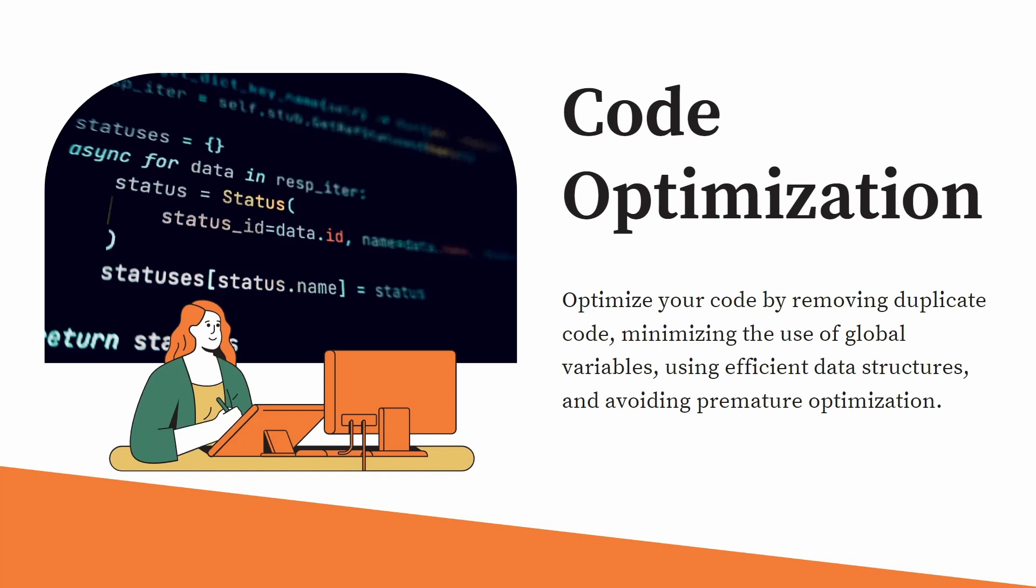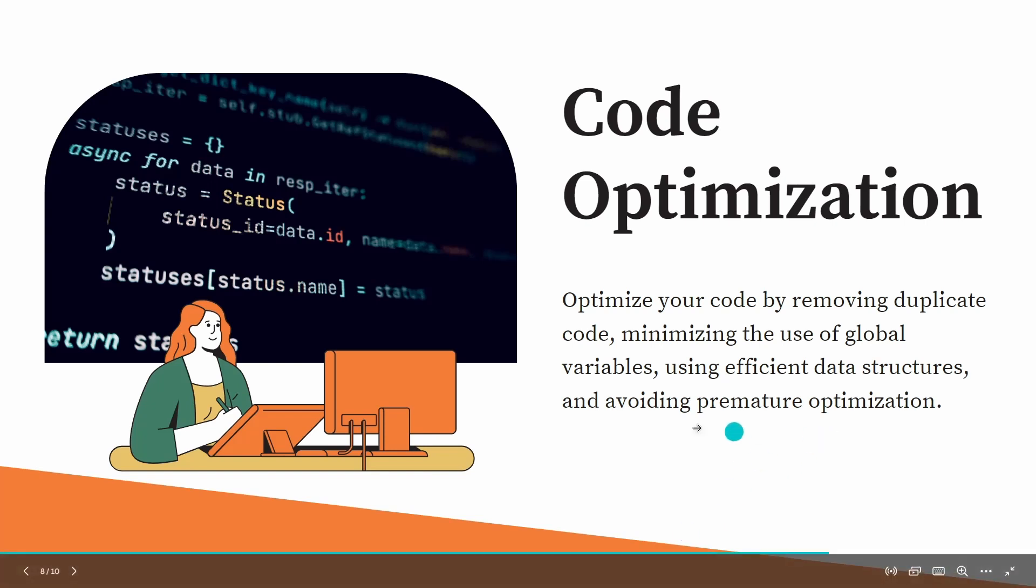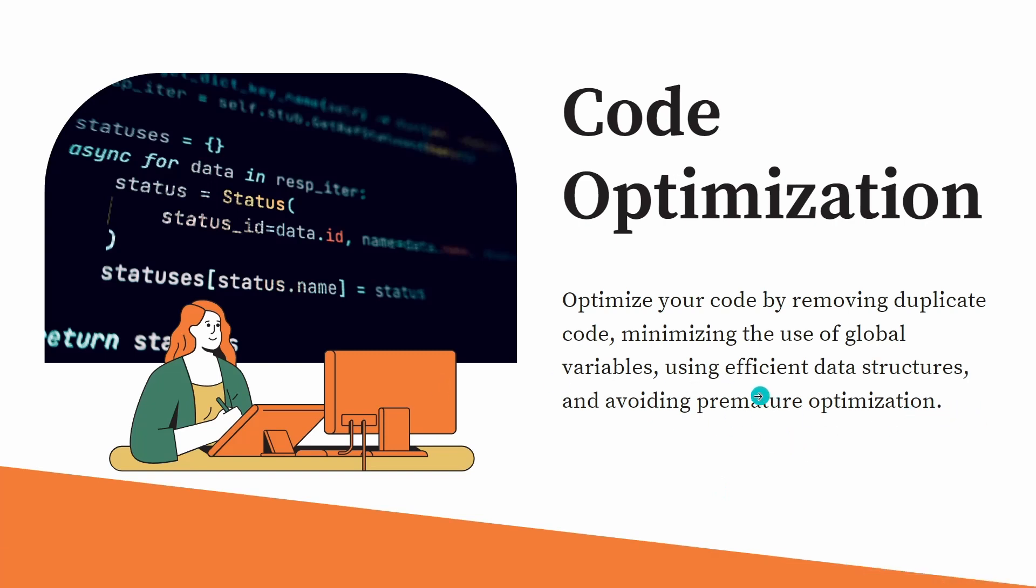It should have efficient data structures, avoiding premature optimization. Optimize your code by removing duplicate code. Minimize the use of global variables. Use efficient data structures and avoid premature optimizations.